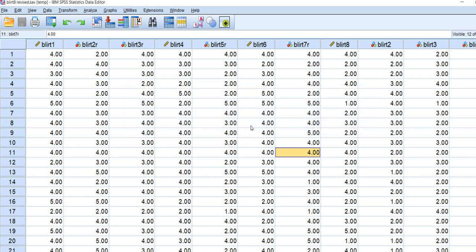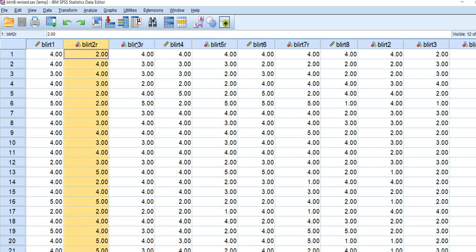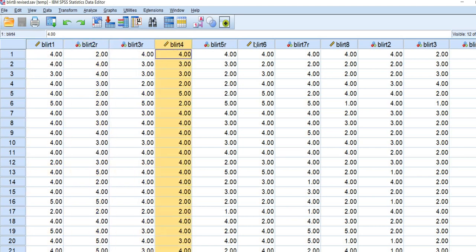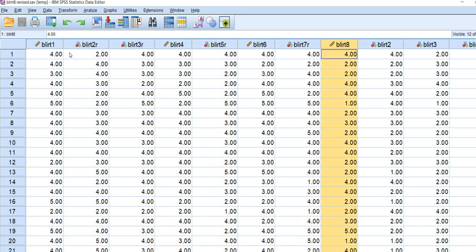So now let's utilize the data that was provided in the zip file and walk through an example. And you'll notice that we have blurt 1, blurt 2r, blurt 3r, blurt 4, 5r, 6, 7r, and 8. And so basically each of these variables reflects individuals' responses to an item from a blurtatiousness scale.